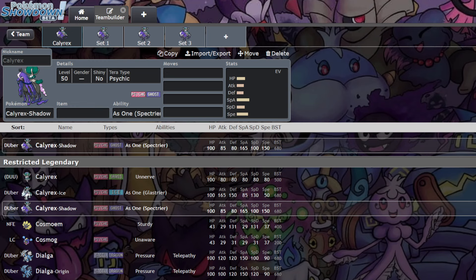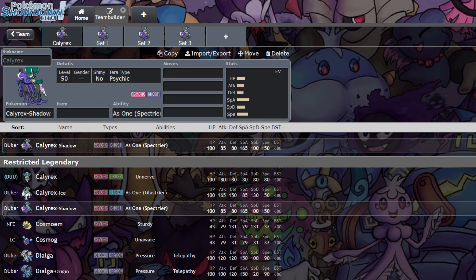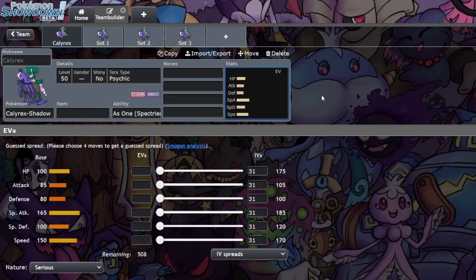Today we are kicking off our restricted Pokemon guide series with the talk of the town, the most broken Pokemon in the format, public enemy number one. All I know is this Calyrex Shadow is absolutely disgusting. If you immediately look at the base stats, this Pokemon is crazy.